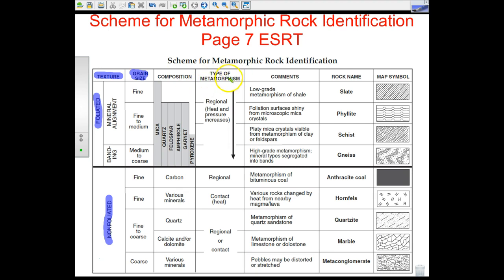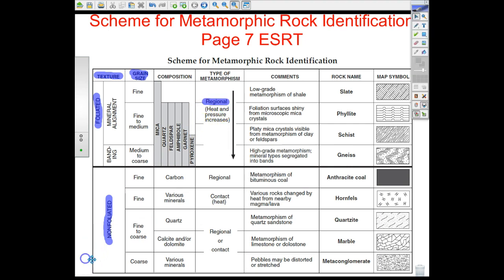The type of metamorphism that occurs is also indicated. You can see it says 'regional,' and as the arrow comes down, heat and pressure increase as we move from slate to phyllite to schist to gneiss — a higher grade of metamorphism. Regional metamorphism occurs with things like mountain building, when continents collide and mountains are created. It tends to affect a larger area and affects the rock more than contact metamorphism.